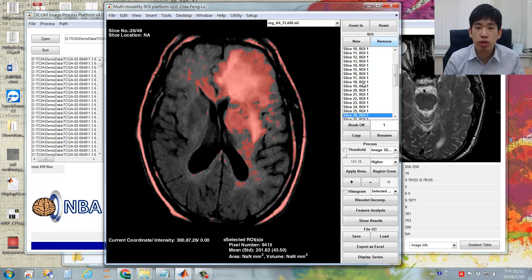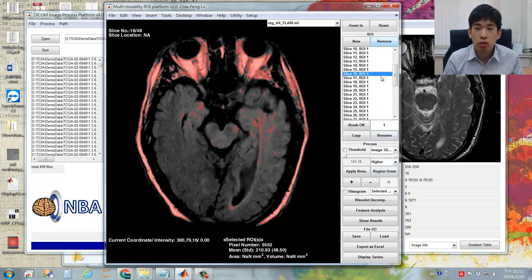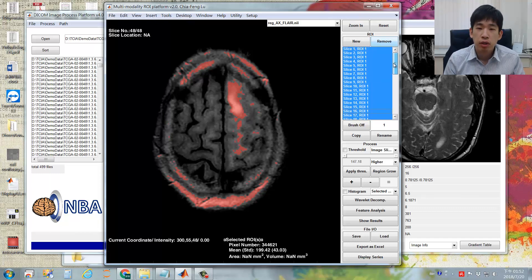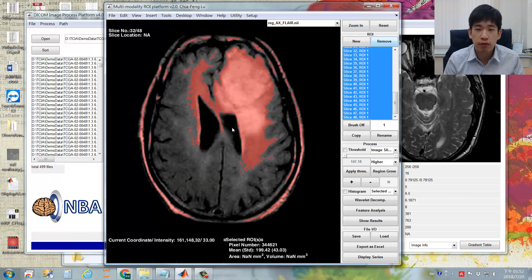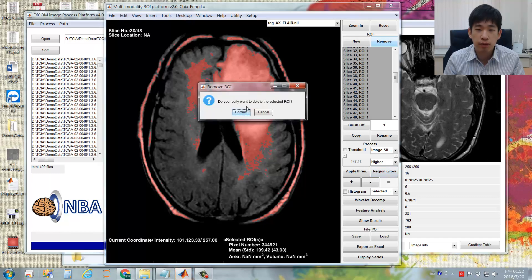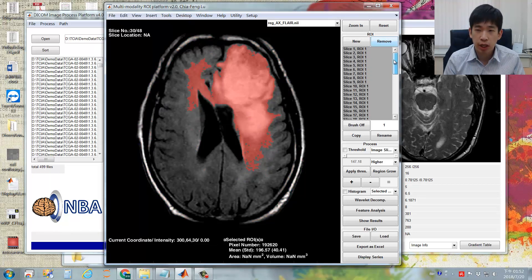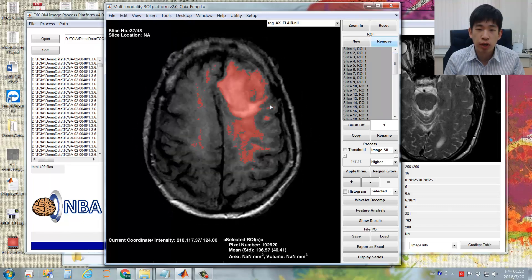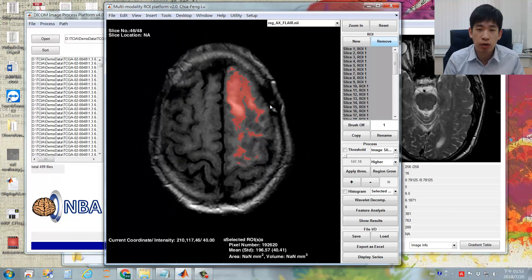To address this, use the Region Growing function. Select all ROIs — you can use Ctrl+A — then specify seed points and double-click. Wait a moment; a message will ask whether to remove the original ROIs. Press Confirm, and you will see that with region growing, most of the unwanted regions are excluded from the original ROIs.